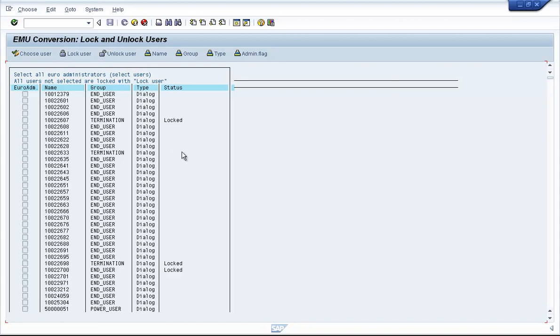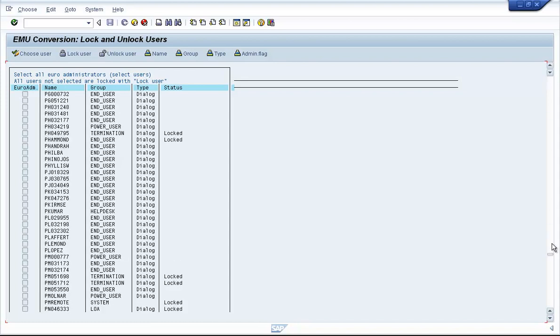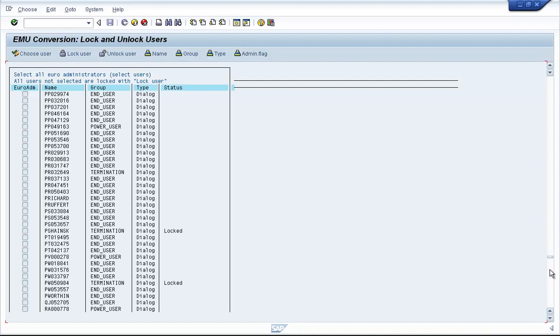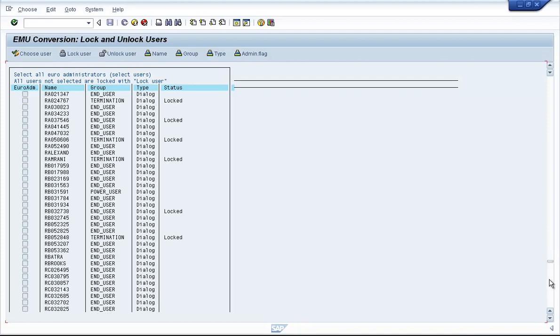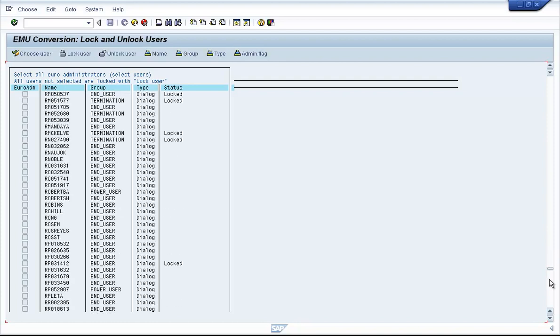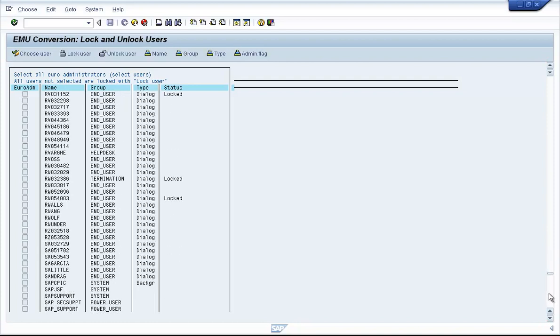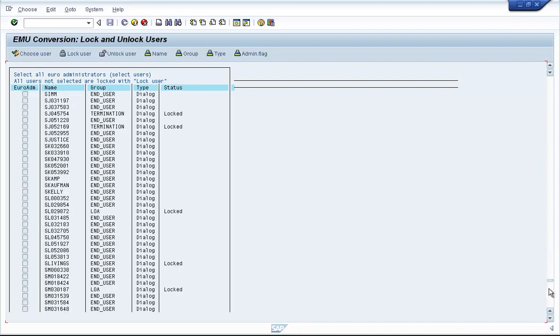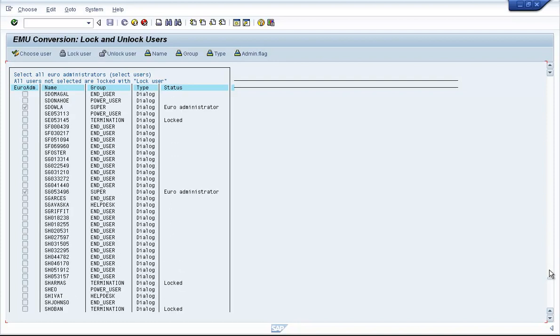Now, you need to be careful while using this transaction code. One of the things that it does is this will not lock the user IDs that are already locked, and it will not lock the user IDs that have been marked as user administrators.